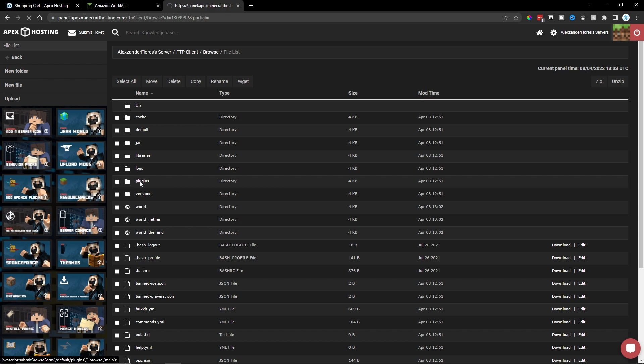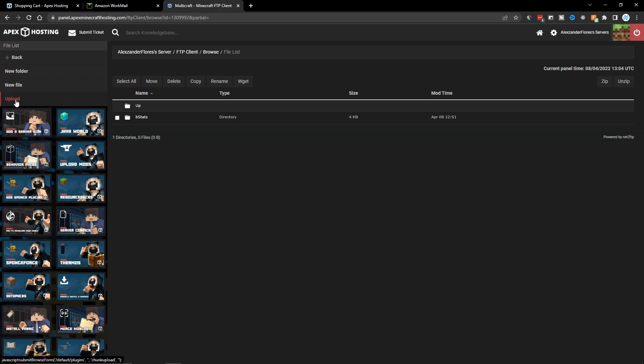So if I click on that, I can then click on upload. And here I can upload all of my actual plugin files and all their configurations into the plugins folder.